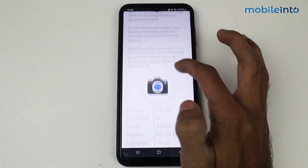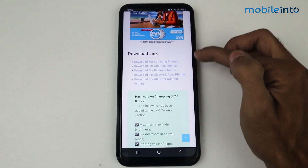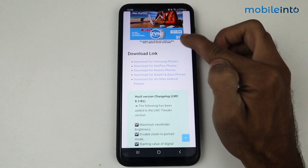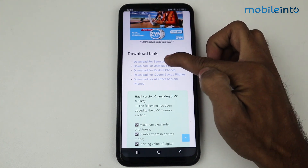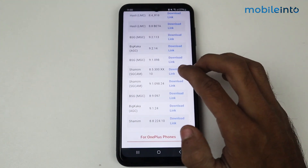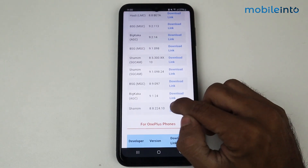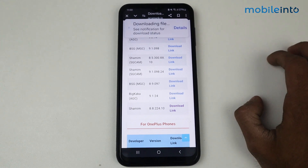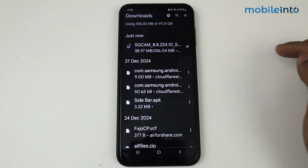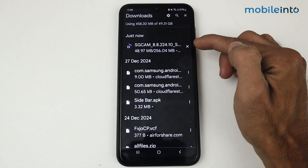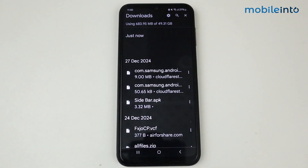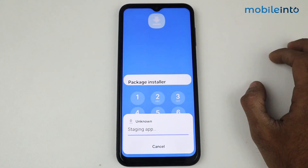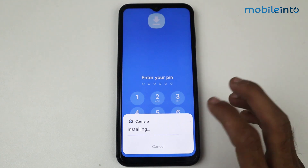On this page, scroll down and you'll find download links. Since we are using a Samsung phone, tap on download for Samsung phone, then select your Google Camera link. I am selecting version 8.8.224.10 — tap details.